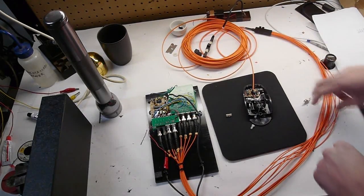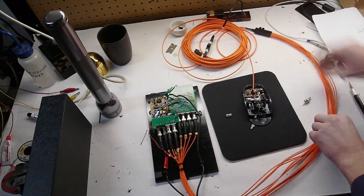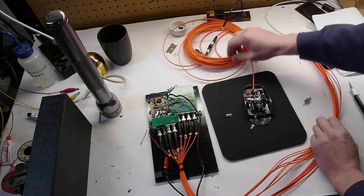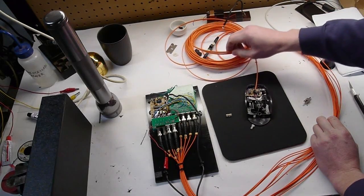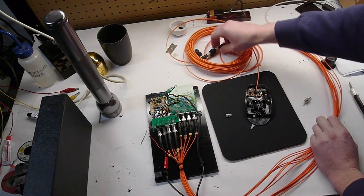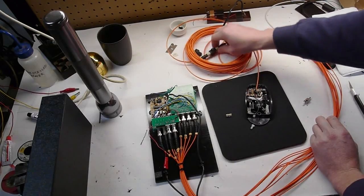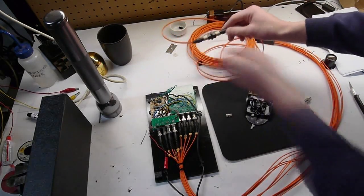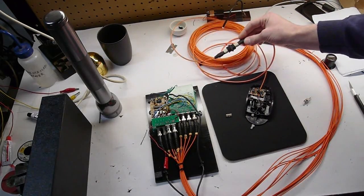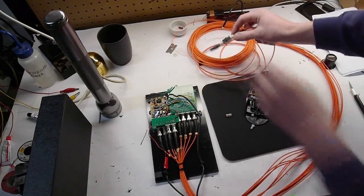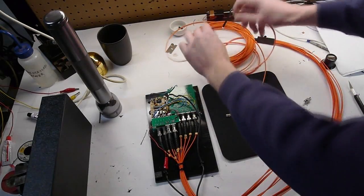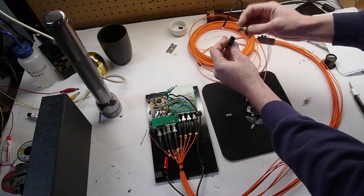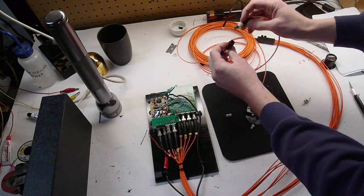And the cable itself is a 12 conductor, 62.5 micron multimode connector. And it uses one of these MPO multi-channel connectors. So you can just pull this apart and connect all 12 channels.